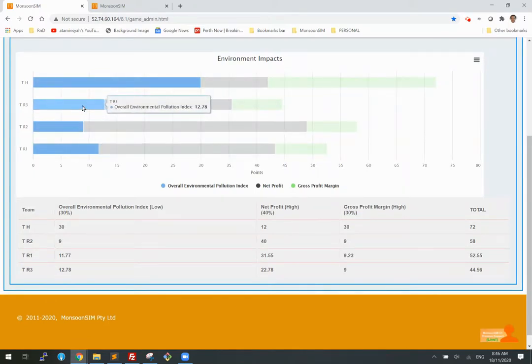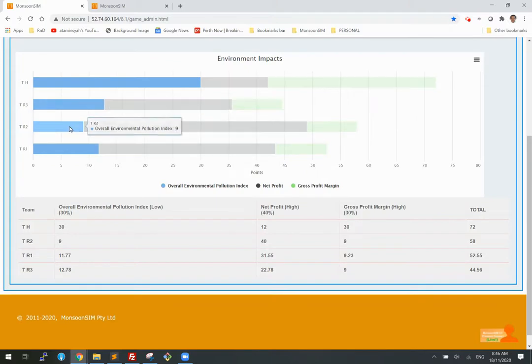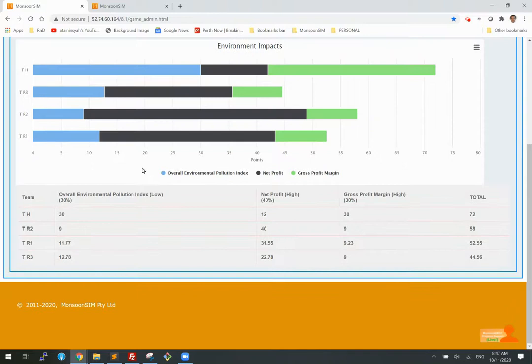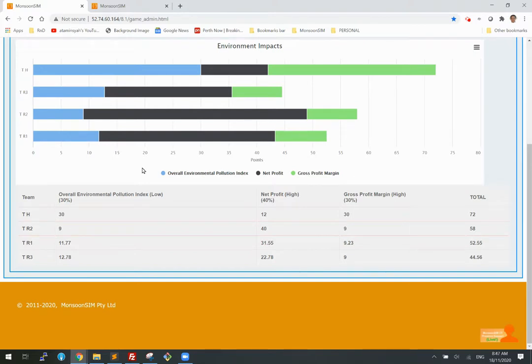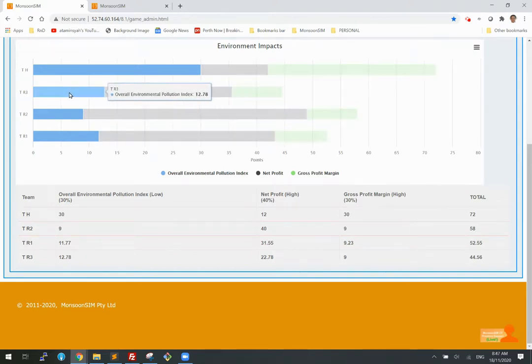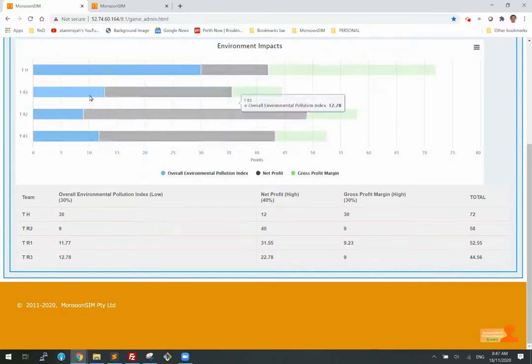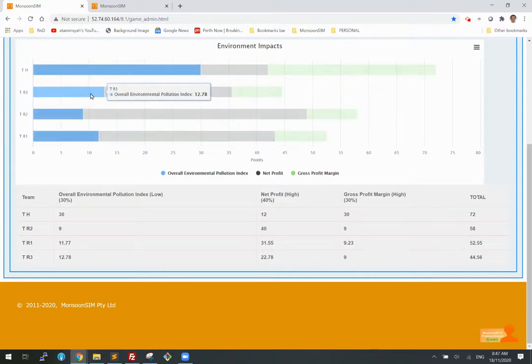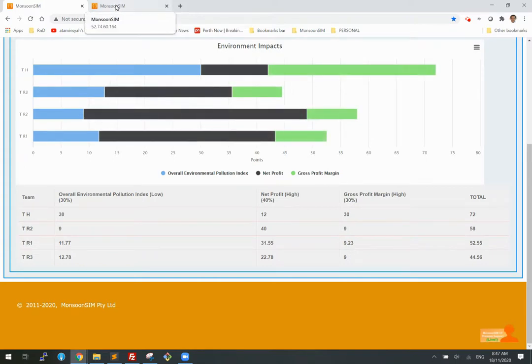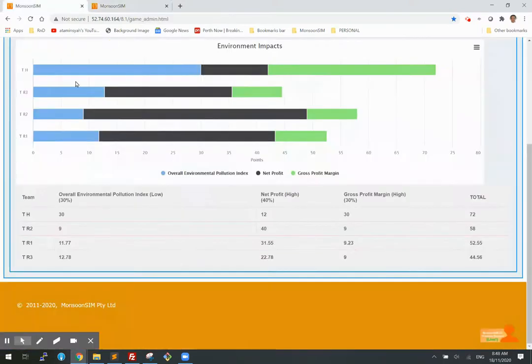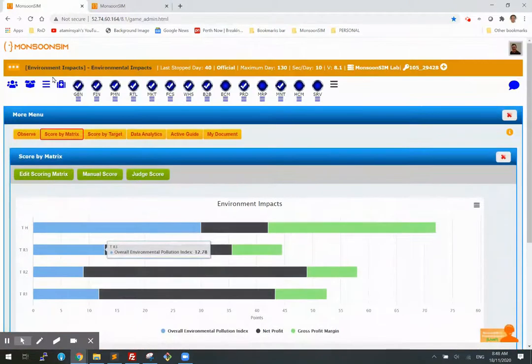Now in order to show you the impact of maintenance on environment on the machine, I have disabled the robots maintenance for these two teams, R2 and R1, so only R3 has set up maintenance on the machine. This is just to prove to you that if you maintain your machine then your pollution index will be better. Okay, so let's take a look at R3.